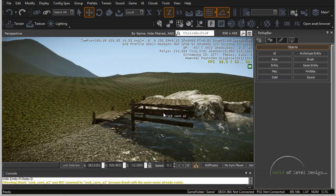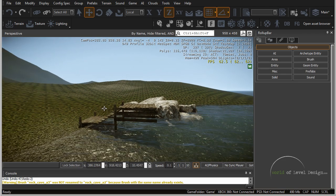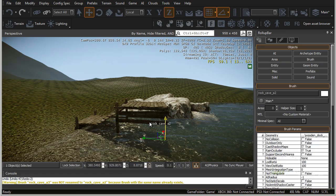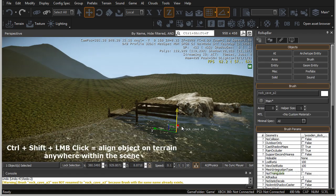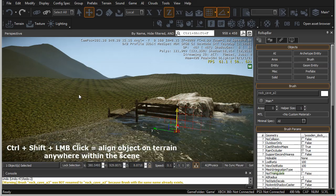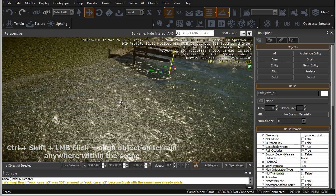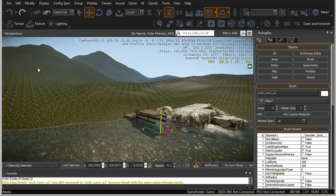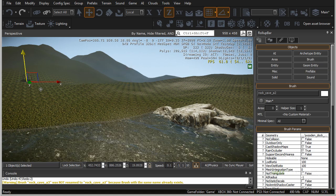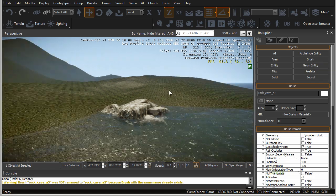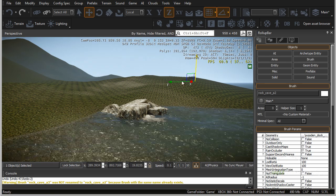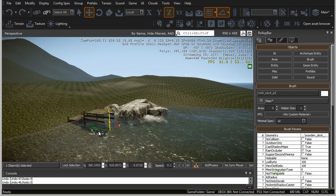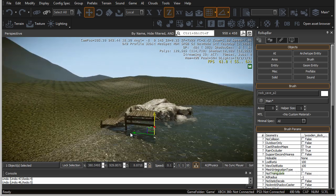A few other functions that will greatly help in positioning objects: first, go into the Move tool and select the object. If you hold Ctrl+Shift and left-click anywhere in the scene, it will position that object where you clicked. So I select the dock, hold Ctrl+Shift, click somewhere, and it positions the object right where I clicked. As long as I hold Ctrl+Shift with the object selected, I can position it anywhere I want.